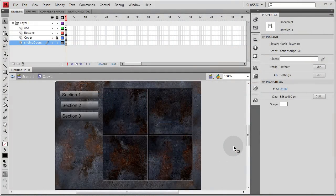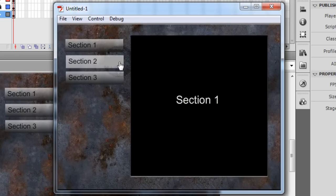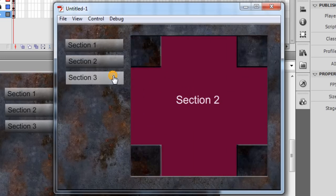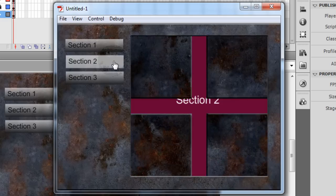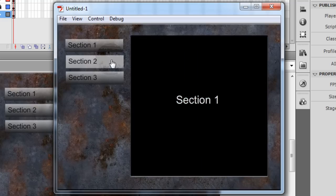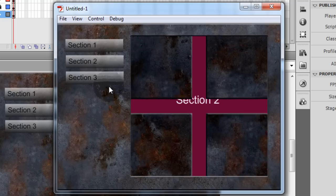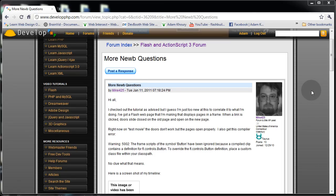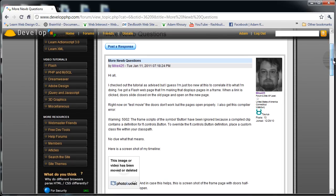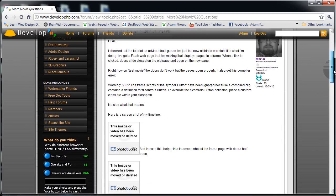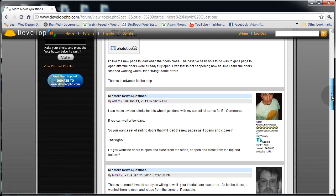Hey everybody, Adam from developphp.com here with another Flash ActionScript 3.0 tutorial. Before we do any learning, let's take a peek at the finished product. We have a little application with sliding doors, and we want to make sure that when we animate the sliding doors the proper section appears at just the right time when the doors open. This tutorial comes courtesy of forum member Mike425, who requested help on making sliding doors work correctly.